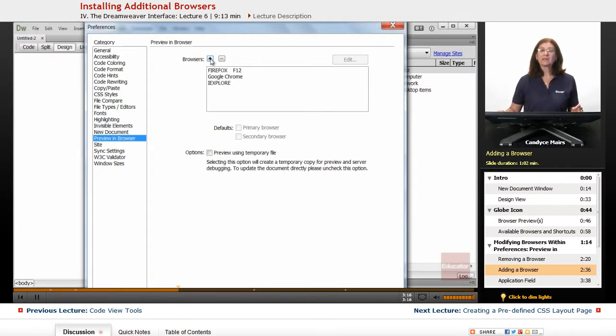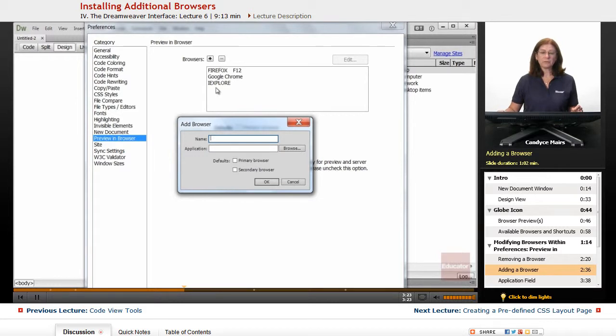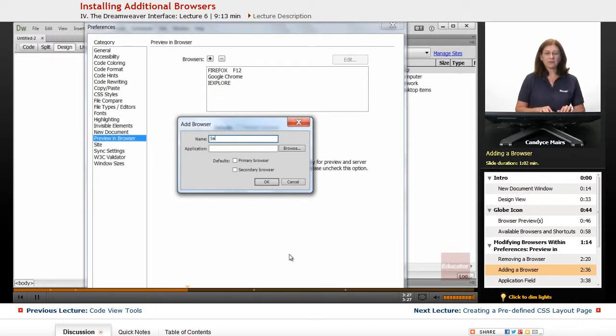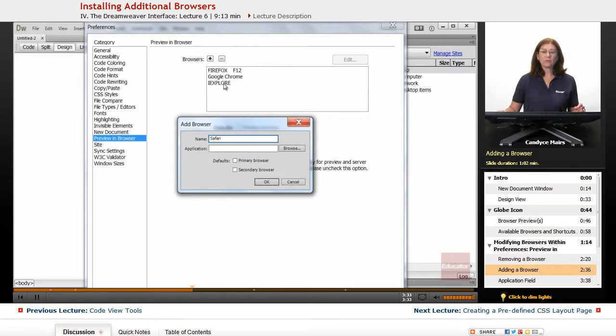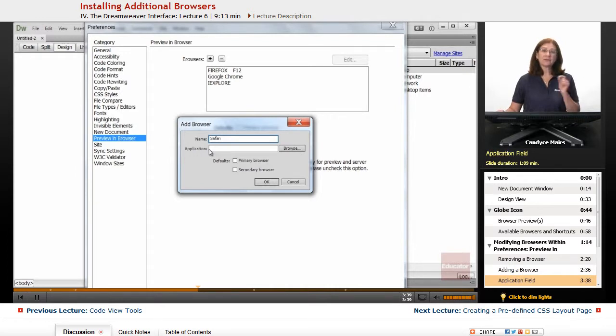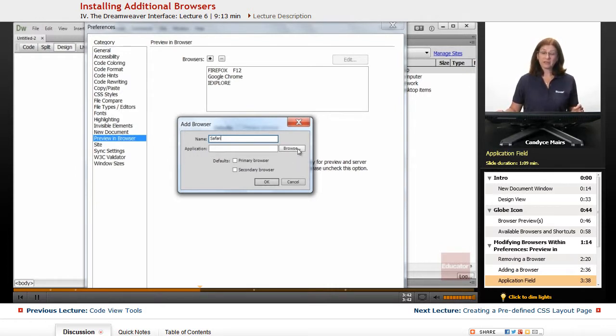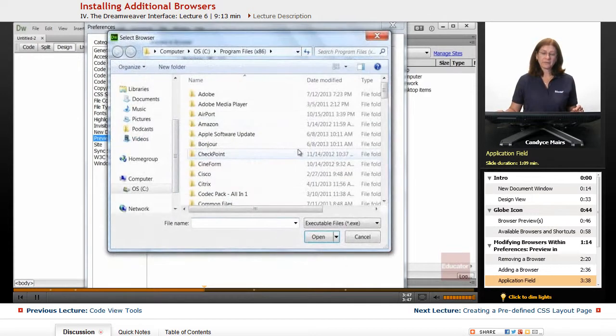So I'm going to click the plus sign here in the browser's area. And what I do is give it a name. Now you can see these were named automatically. So I'll go ahead and give it a nicer name. This one's going to say Safari. So the two that were added by Dreamweaver were all in uppercase. I'm not going to worry about that. Now within this area I simply browse out to where that particular shortcut is to launch the browser. So I'll click Browse.